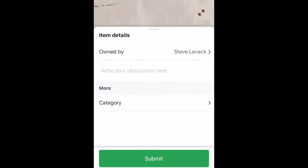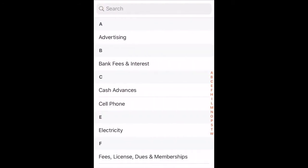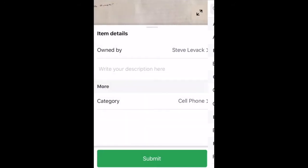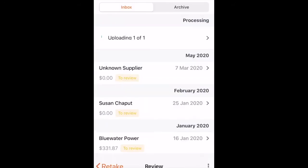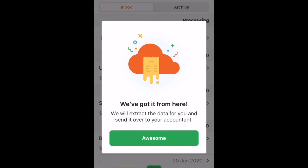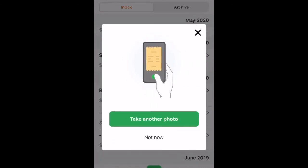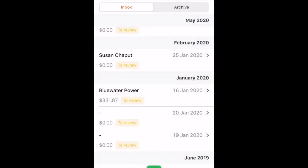Take the picture, then you can scroll up and right from here you can pick the category. This is something that we set up for clients — all the different categories that you would need. So if this happened to be a cell phone bill, you'd simply pick cell phone and then click submit.